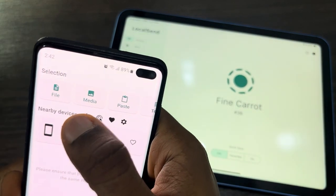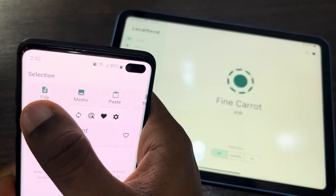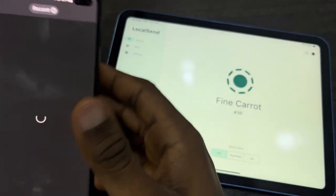If you want to send a photo or a video, click on Media. If you want to send a file, click on Files. Let's send a photo and a video.